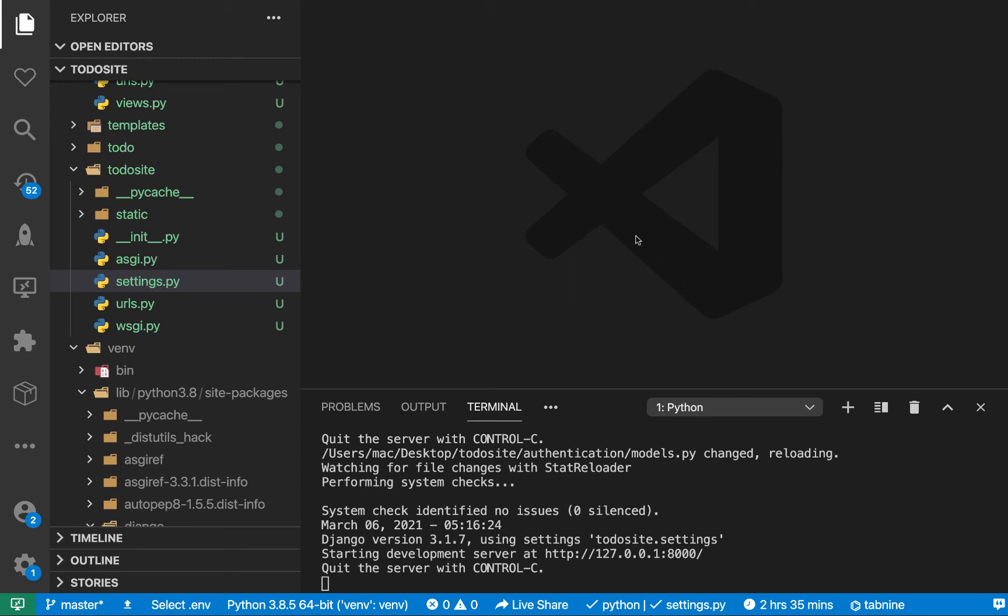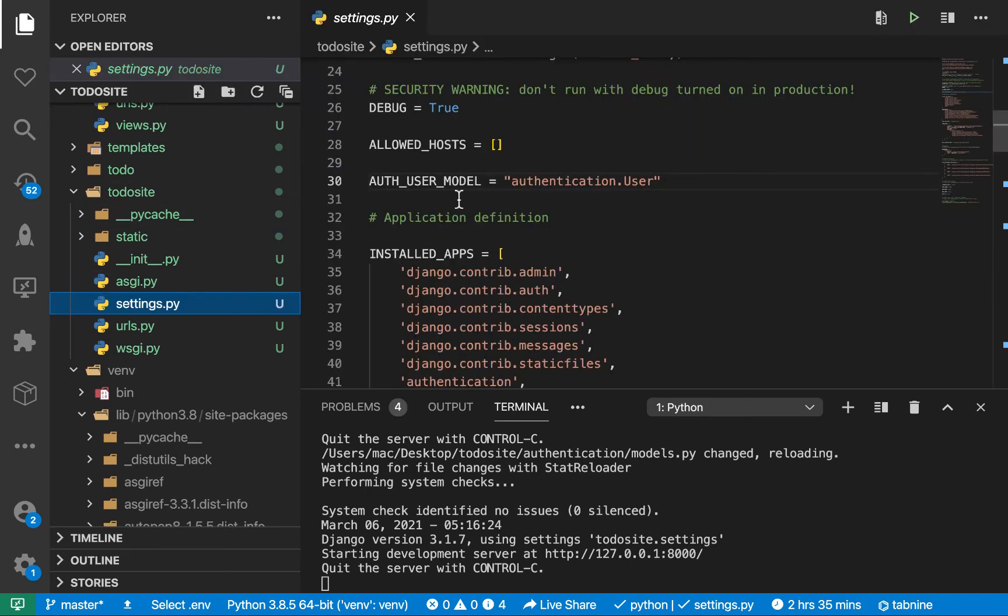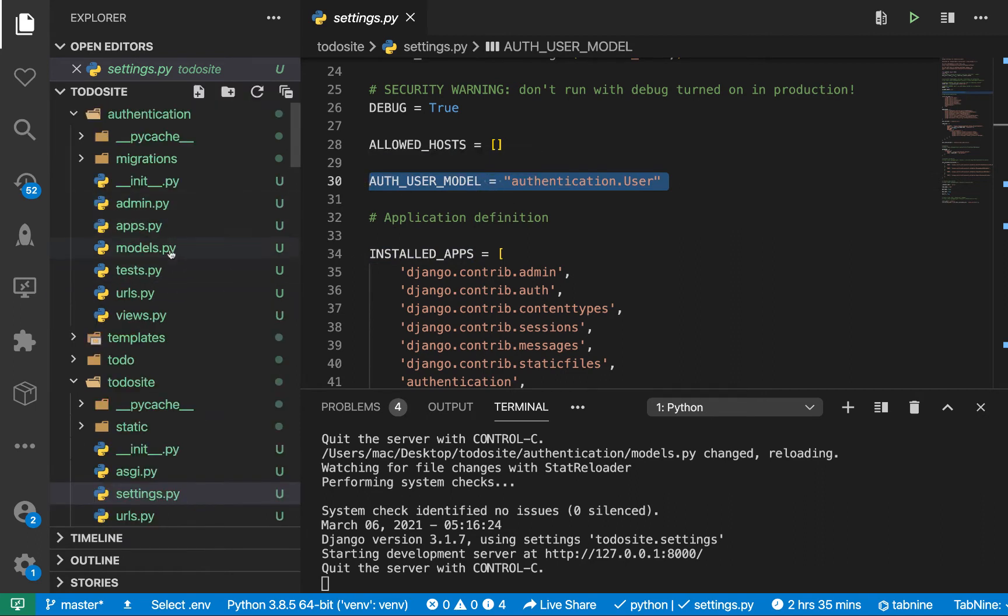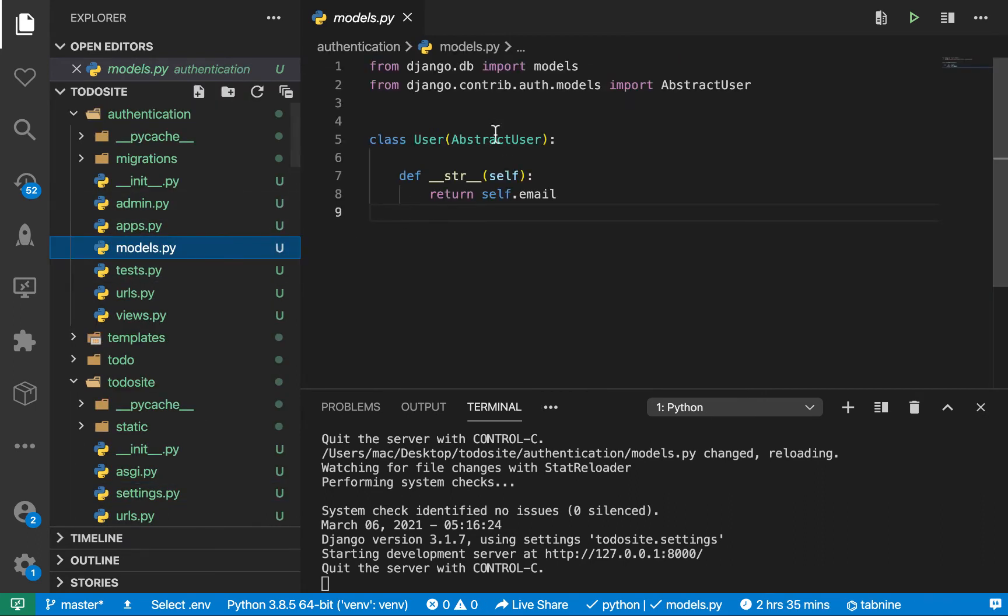Hey guys, welcome back. Last time we set up our custom user model and we are now using it in our main settings file. We now have chances to extend it if we wanted.